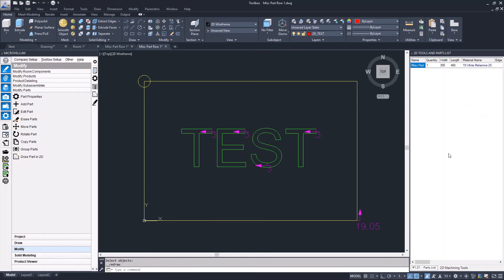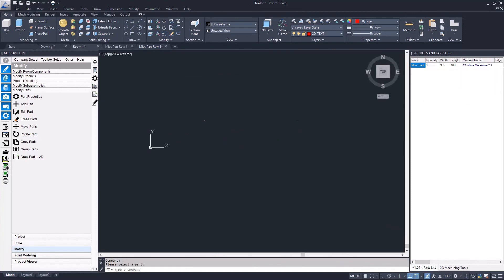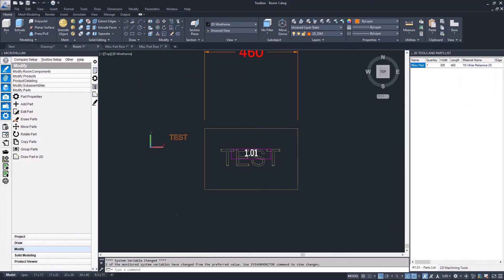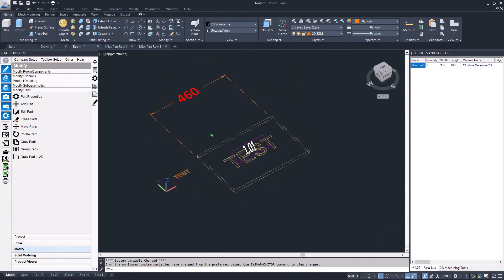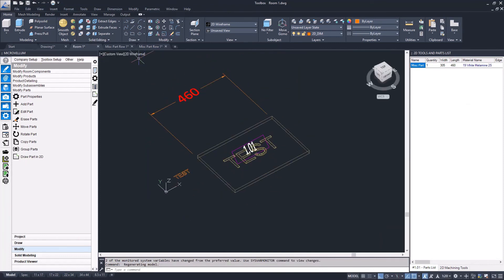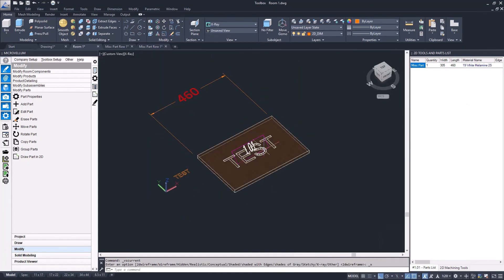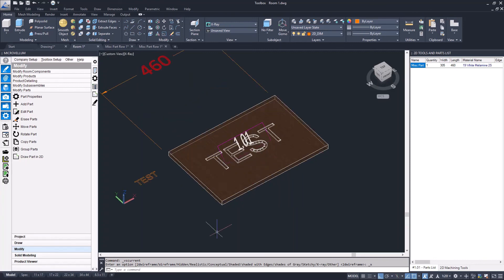Now I'll go back and draw that up in 3D. You can see there's my text on my part, and I can take that out to the CNC and run that part.